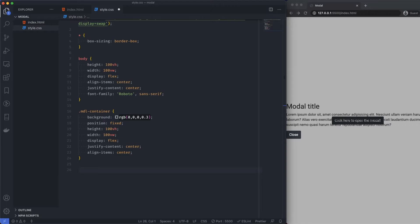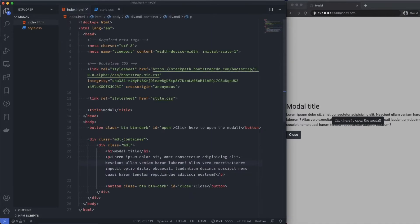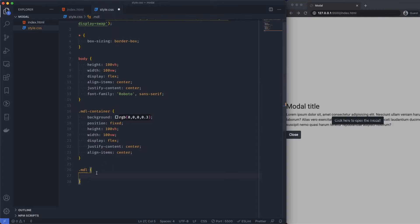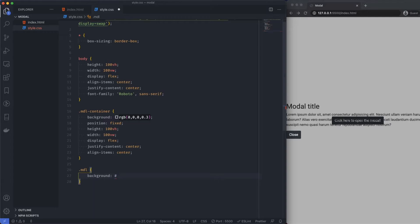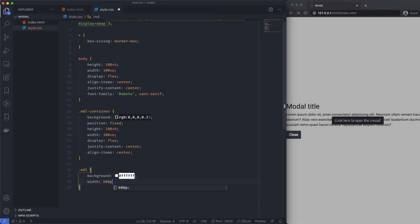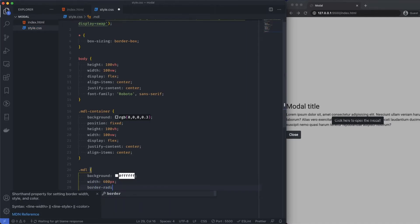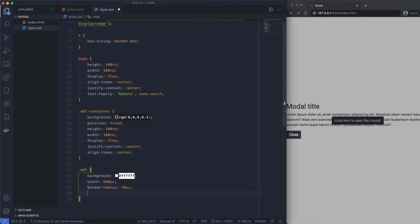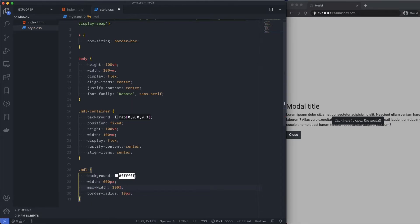Next, we want to target the actual modal itself. So, you know, what pops up. So I'm going to come over here and say modal. This is going to have a background of white. Width, I'm going to say width is 600 pixels. The border radius is going to be 10 pixels. And the max width I'm going to set to 100%. I'm going to move that up a line actually, just budge that right next to width.